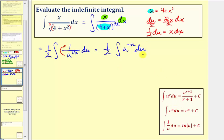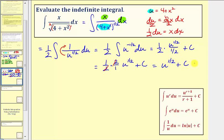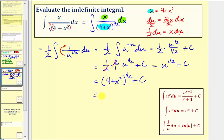We find the antiderivative in terms of u: one half times u to the negative one half plus one, which is u to the one half, divided by one half, plus c. Dividing by one half is the same as multiplying by two, so the one half and two cancel, giving us u to the one half plus c. Substituting four plus x squared for u, the antiderivative is the quantity four plus x squared raised to the one half plus c, or equivalently the square root of four plus x squared plus c. Either form is acceptable.